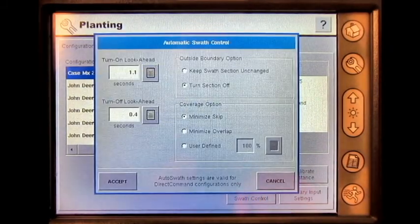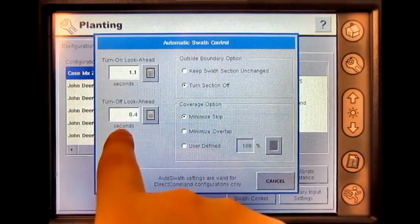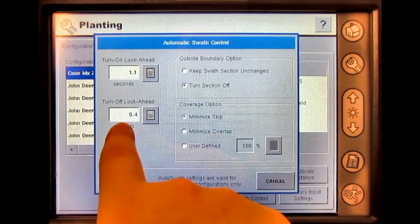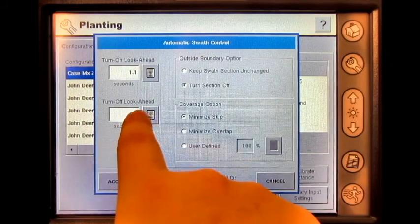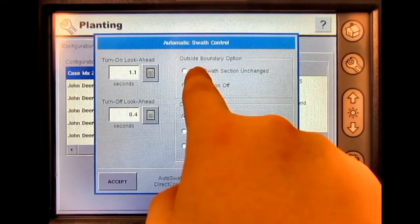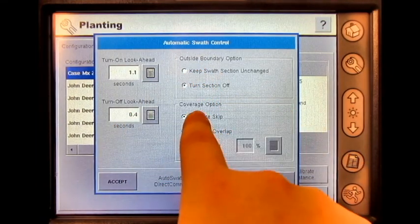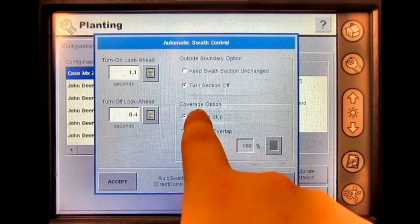From this screen, we can adjust the Turn On Lookahead, Turn Off Lookahead, Outside Boundary option, and Coverage option.